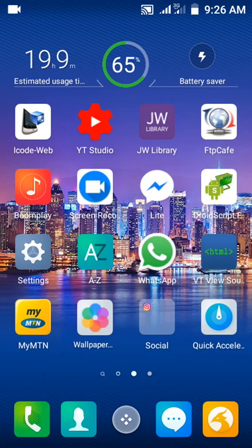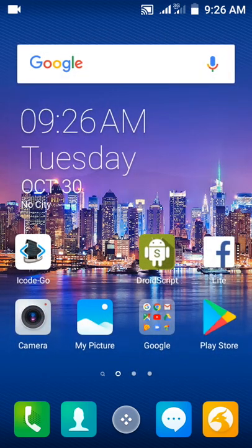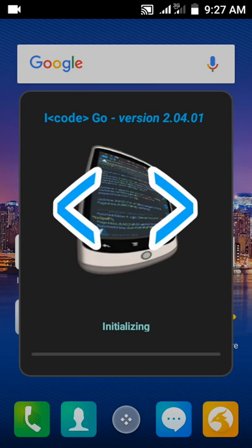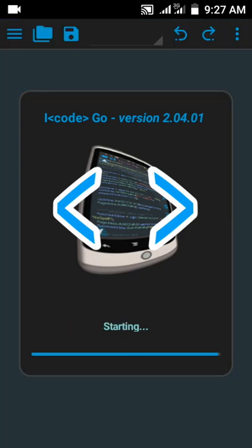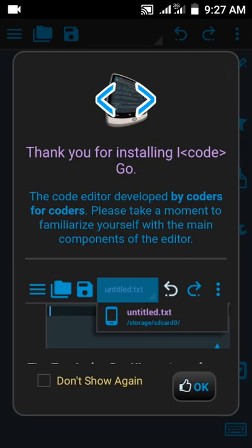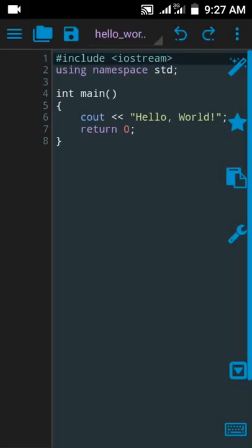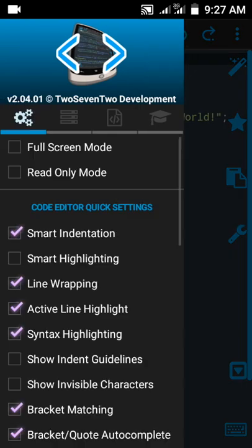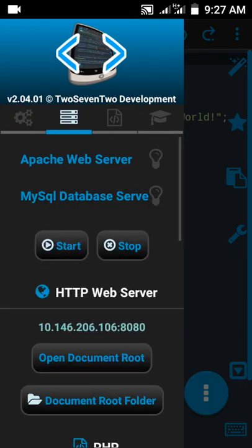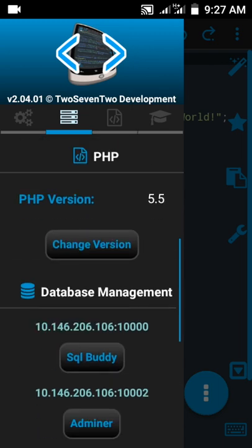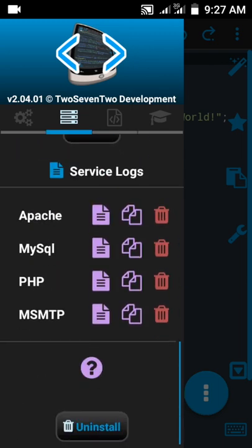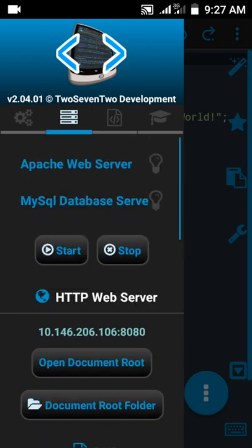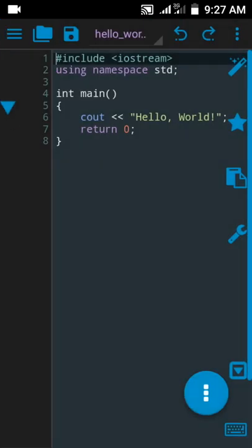When you're done installing the web server, that's when you'll have all these PHP, Adminer, and MySQL features. This is the web server that is installed. If you have not installed it, you're not going to see those things.